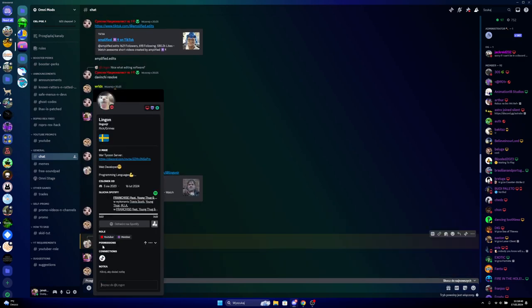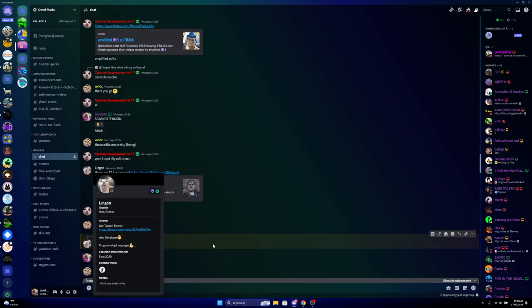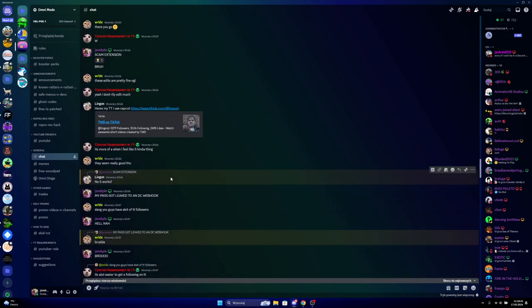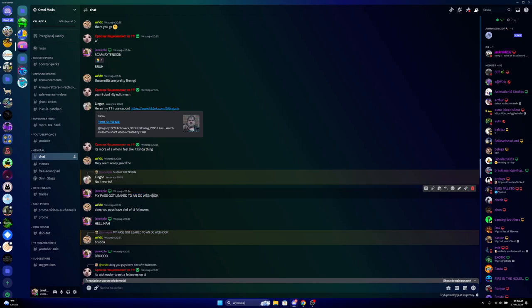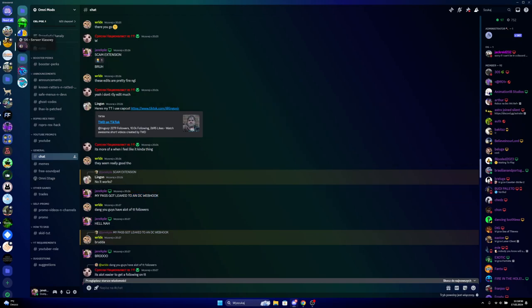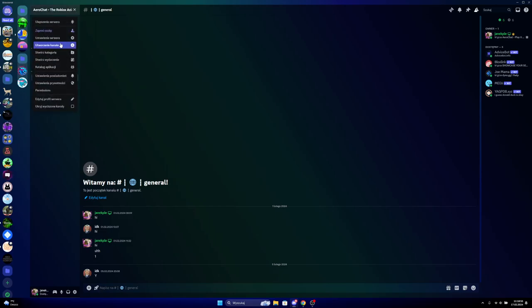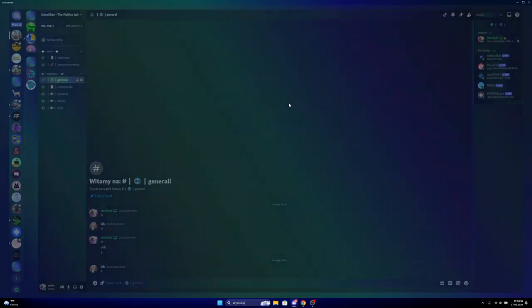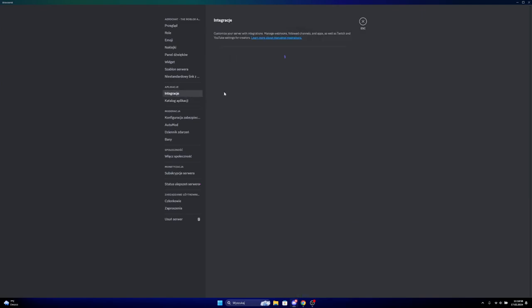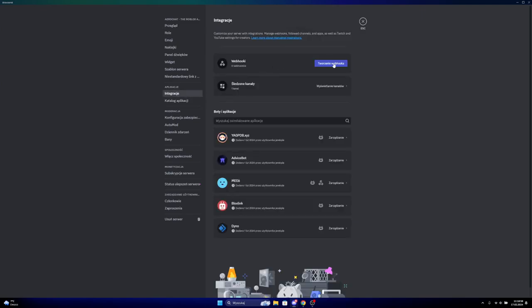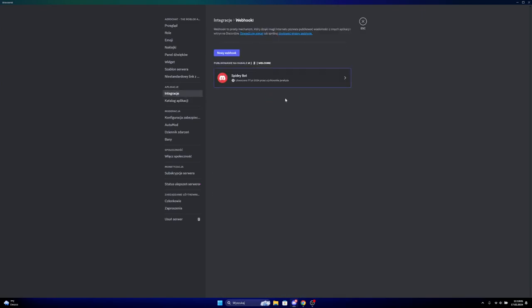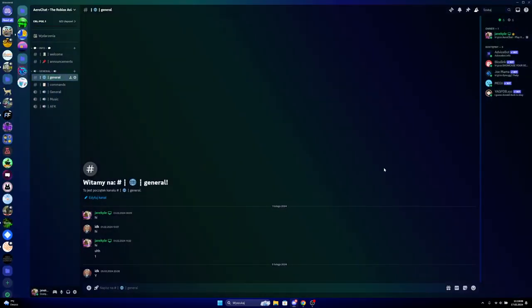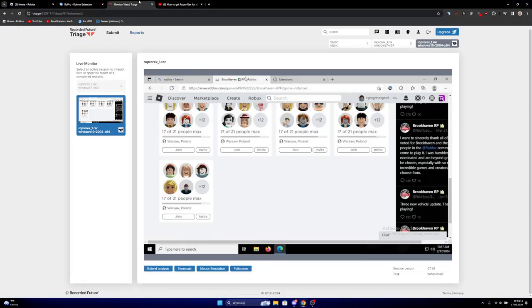So when I joined this guy's Discord server, see what they were saying. This guy says that it works. It got leaked in the Discord webhook. So if you don't know, a Discord webhook is like, if you go to Discord settings and integrations, you can create a webhook.